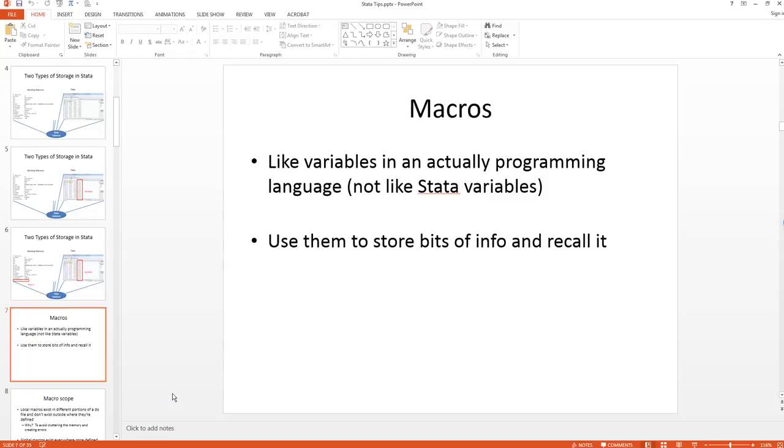For those of you who have any background in programming other languages like Python, Java, C++, macros are actually a lot more similar to actual variables in actual programming languages, whereas what Stata calls variables are a lot more like columns in a spreadsheet. You can use these variables to store bits of info and later on recall it.